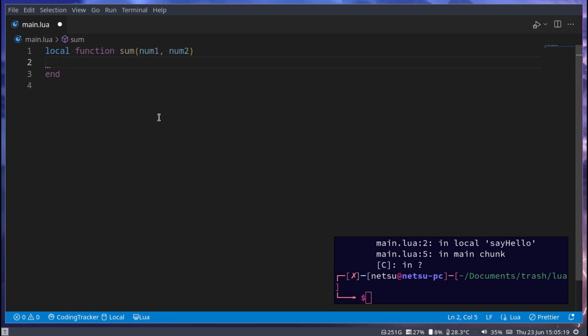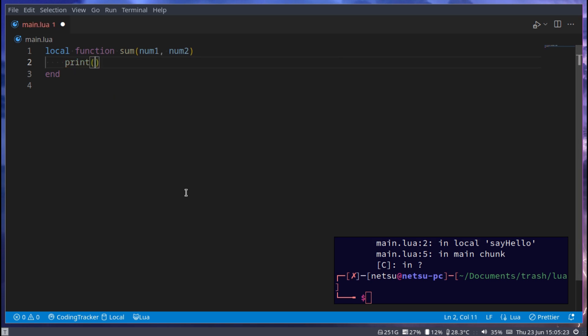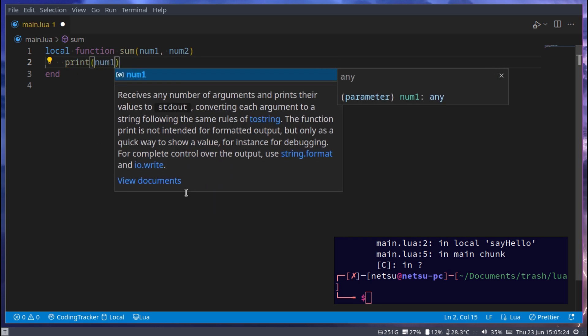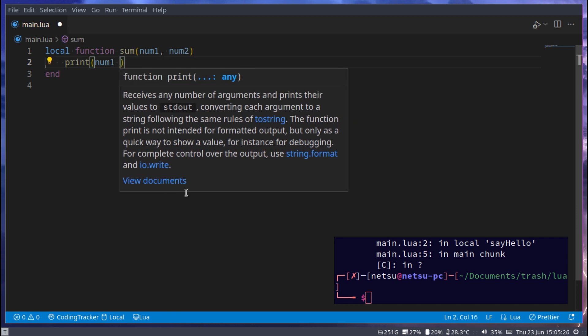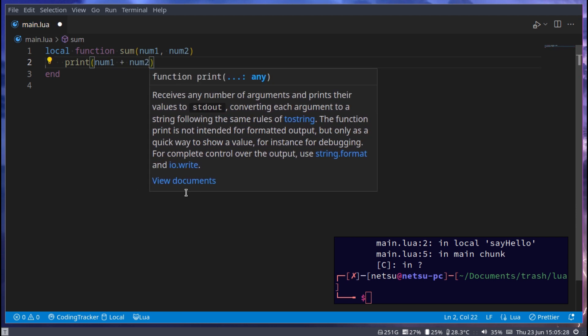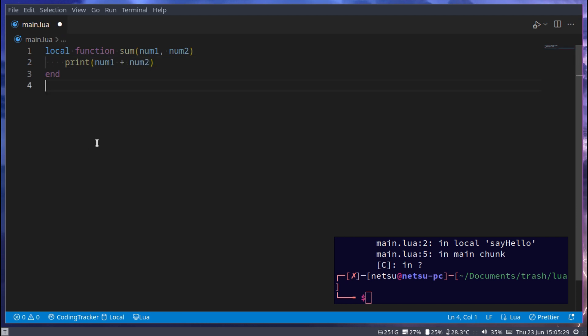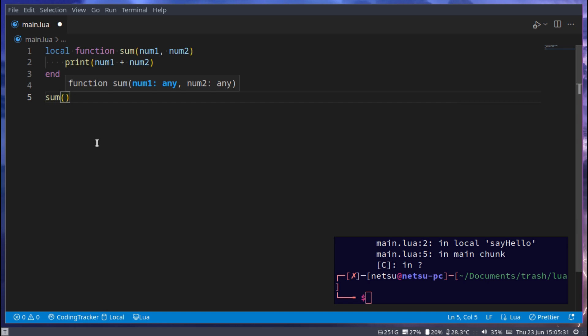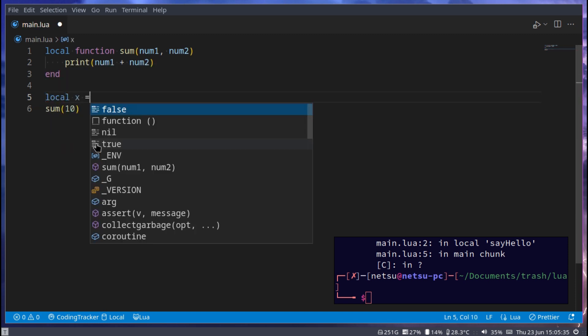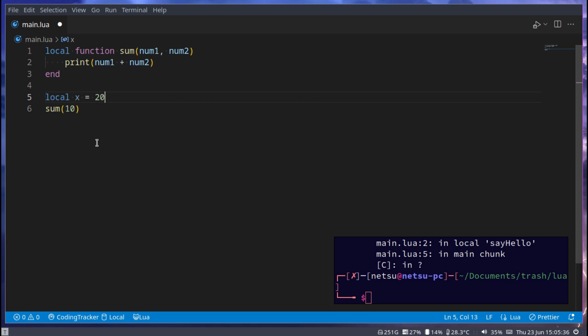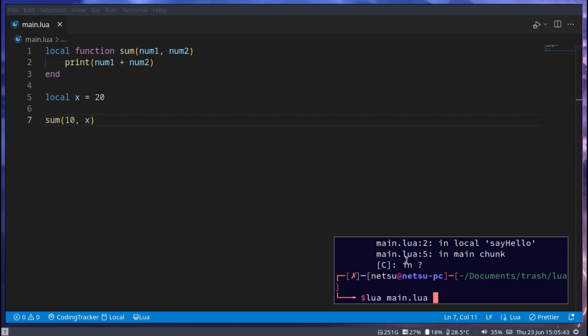Then here we can just return the value, but how does one return a value here? Because we could print out what it is, so print num1 plus num2. And we could call this sum 10. And just to show you could also go local x is equal to 20, you could also pass a variable in here, so x. So that will be 10 plus 20.